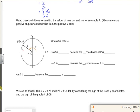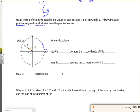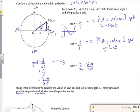So it says here, using these definitions, we can get values of sin, cos, and tan for any angle. We always measure them positive in an anti-clockwise way from here, so we always go that way around. Now with this one, if you look, this angle here — this quadrant — covers 0 to 90 degrees. It's acute.